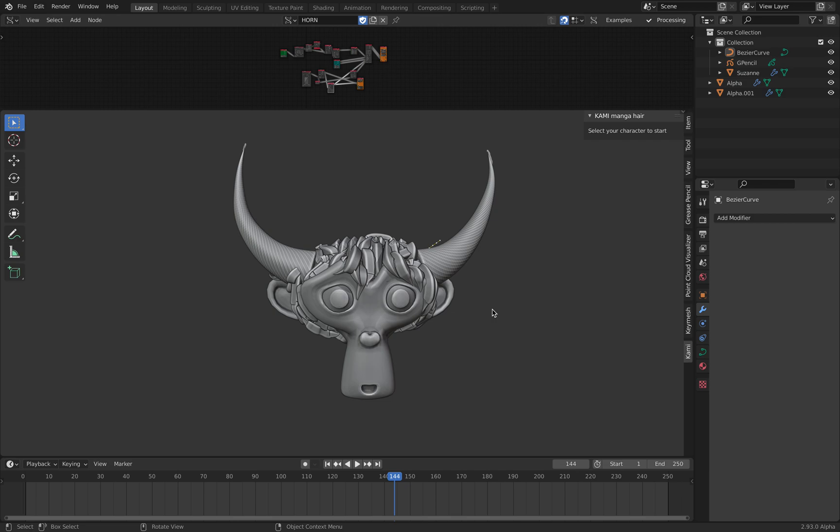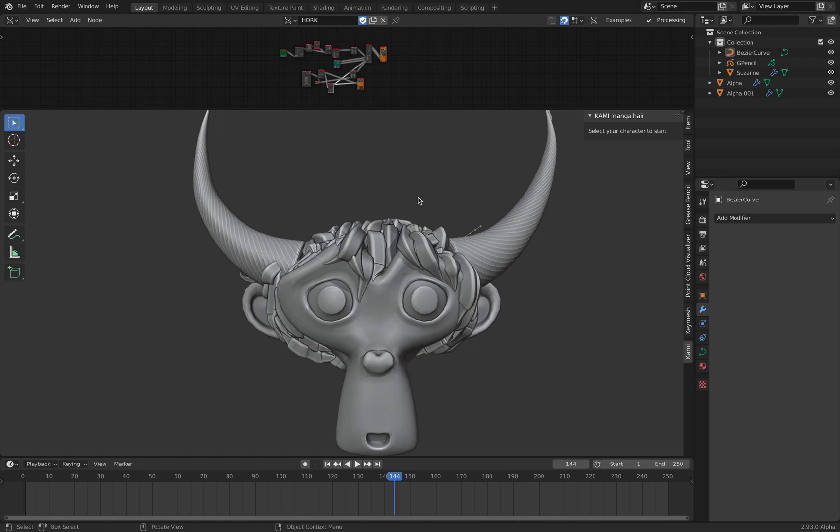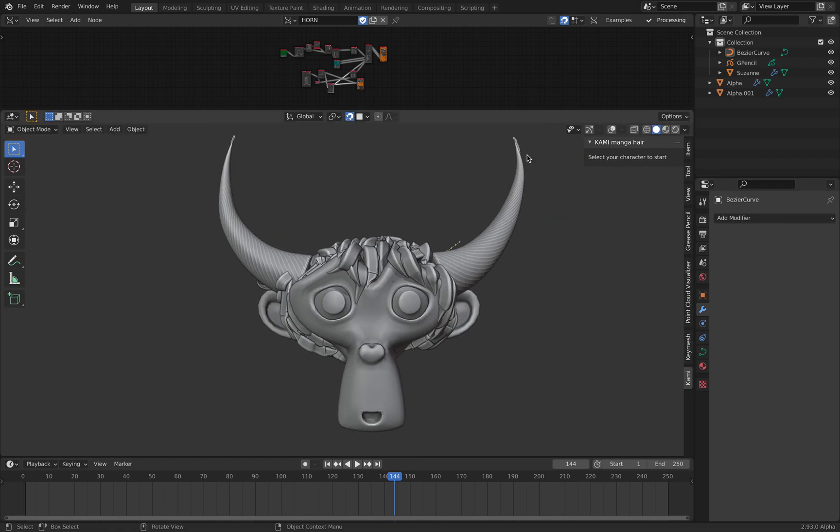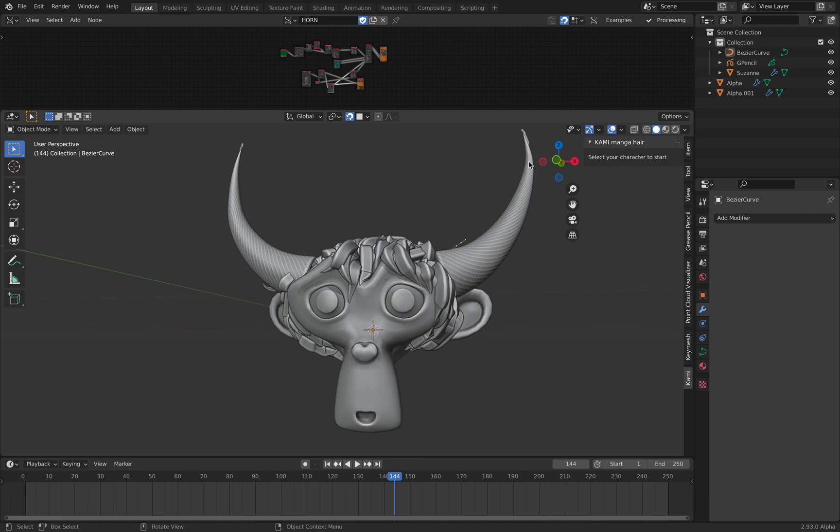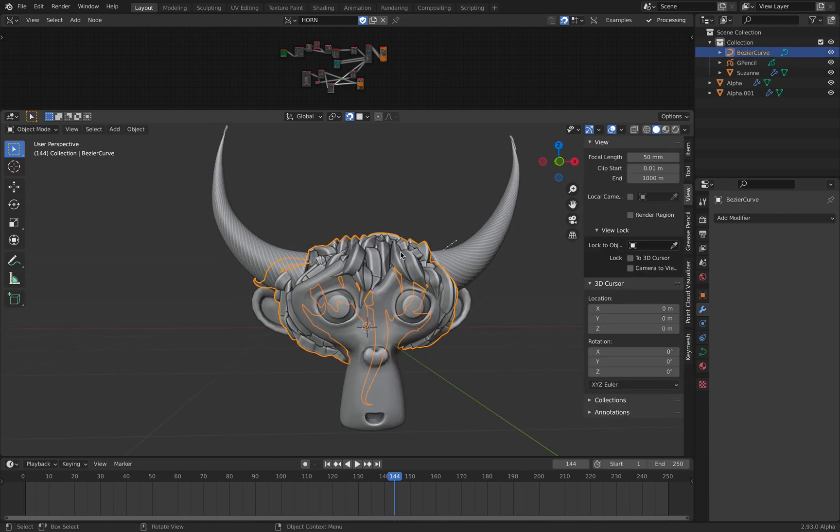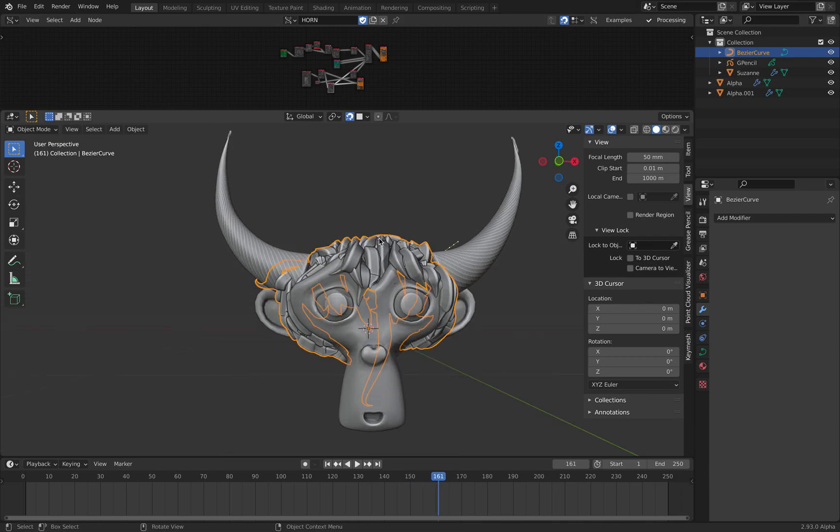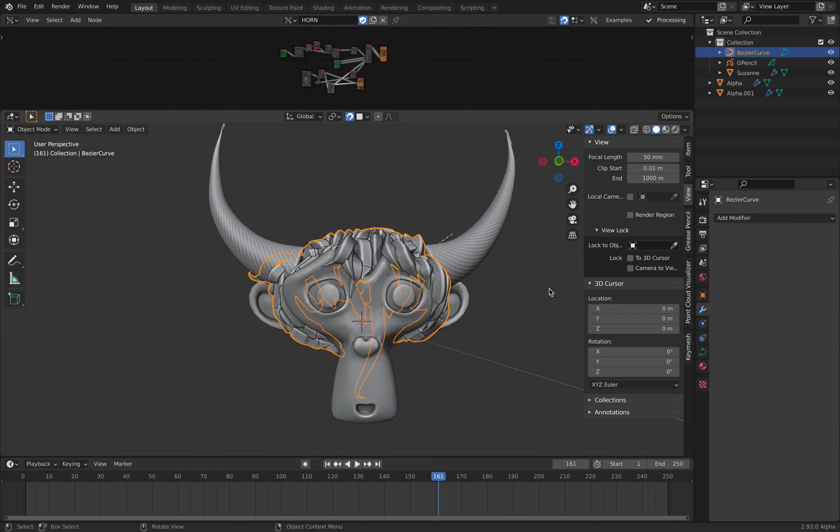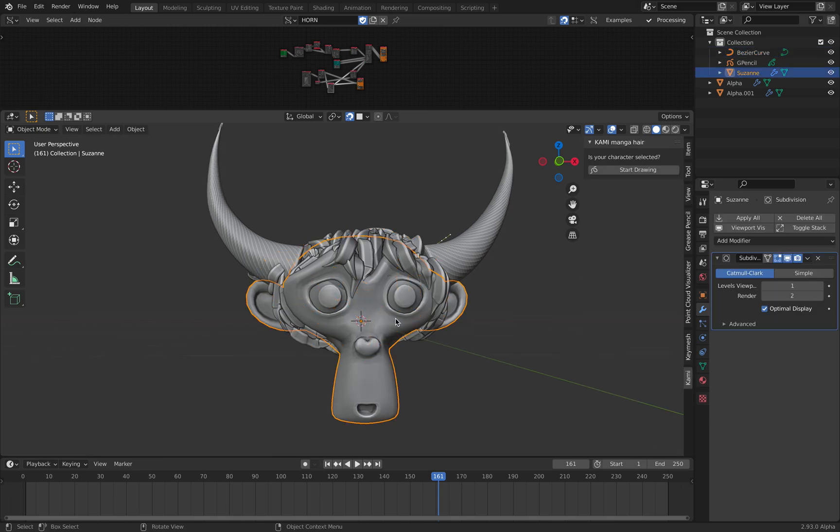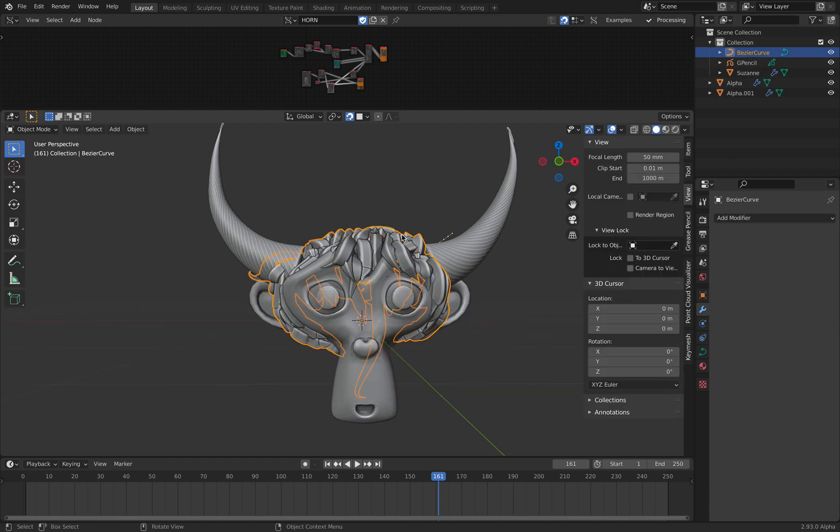Hello, welcome back to Brain Sushi Learning. In this episode, I will be showing you two tools that you can use to create spikes and horns. What I mean by spike is this spike that looks like some kind of anime looking character hair, like Dragon Ball or other anime characters. So you can see this spiky hair. This is actually created by simply using an add-on called Kami Manga Hair.